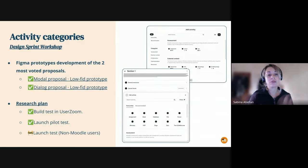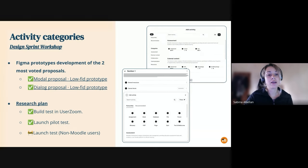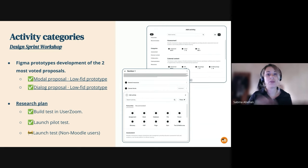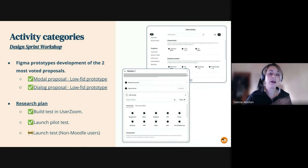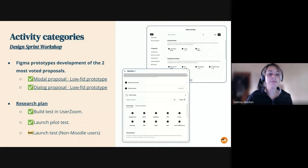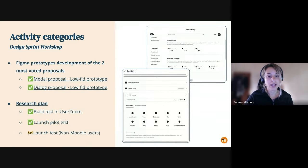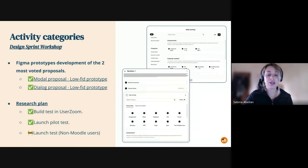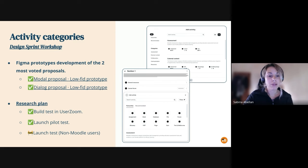We were working the prototypes in low fidelity for the testing. So we make sure that we don't spend a lot of time polishing the final UI and we get the test done pretty quick. So we have the two prototypes ready that I will be demoing in a minute.